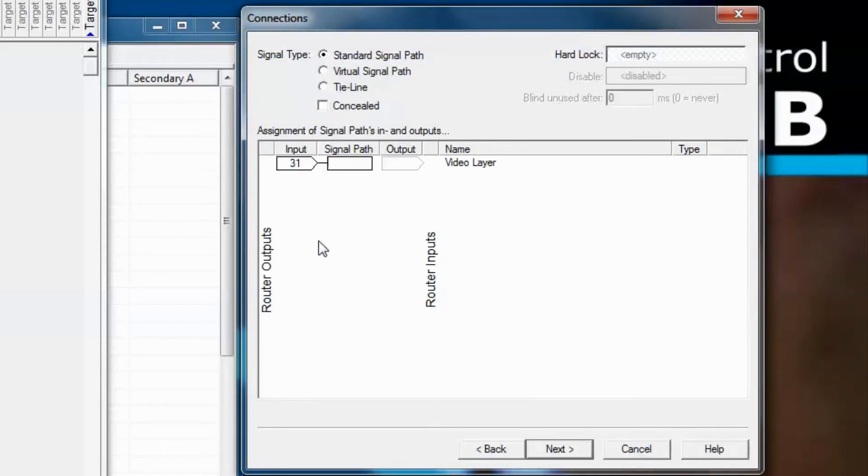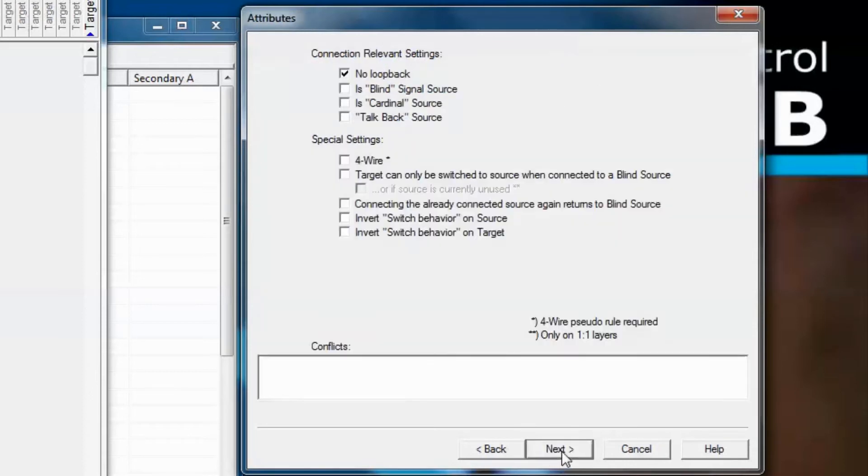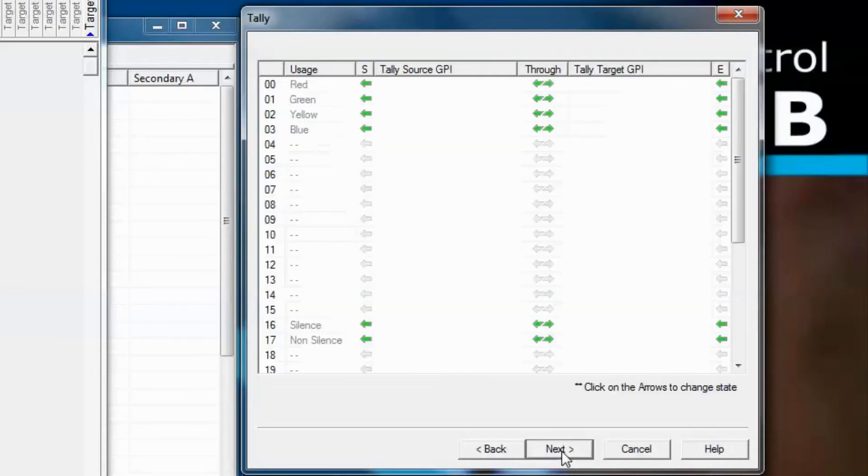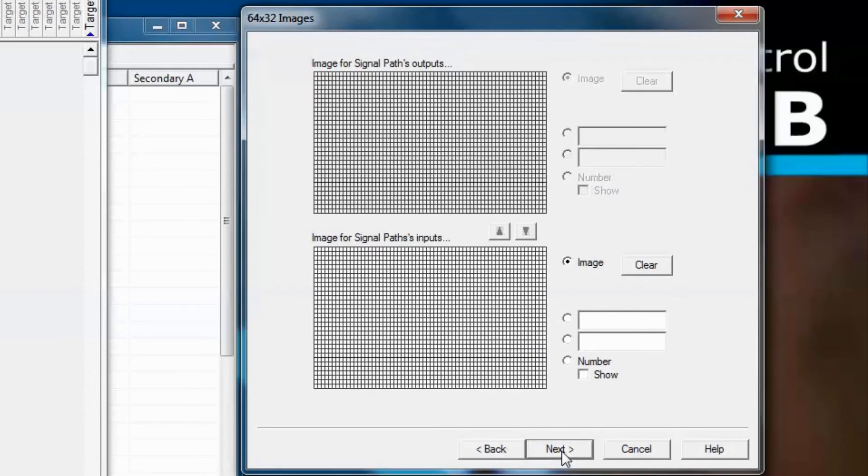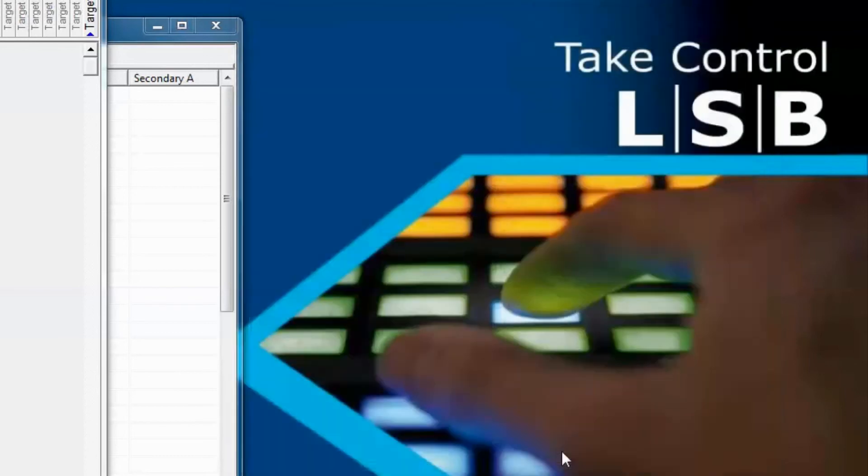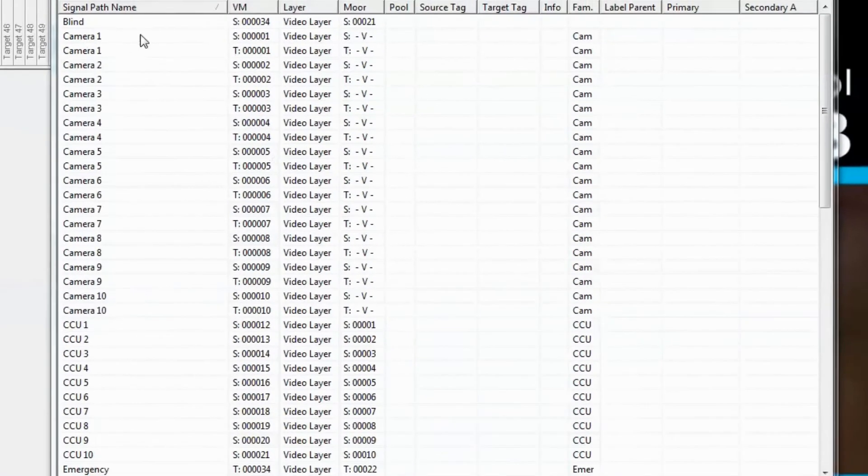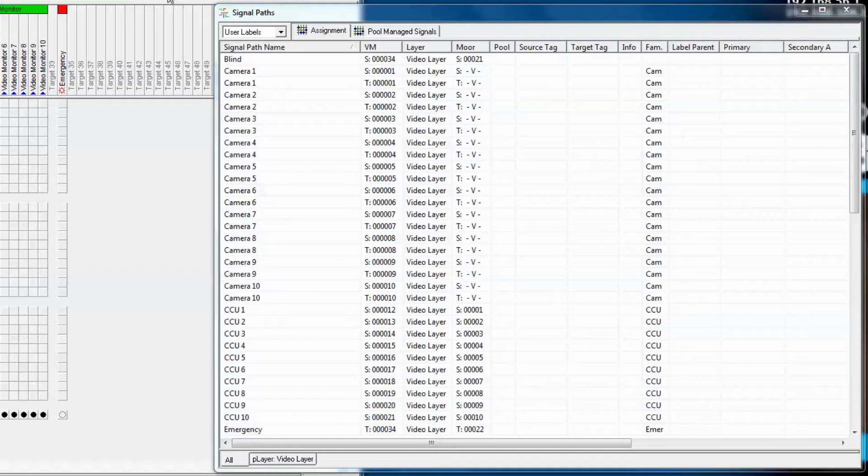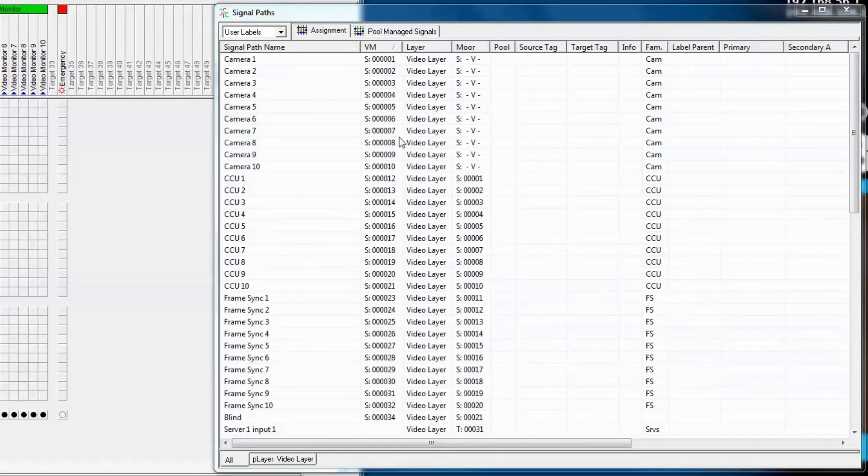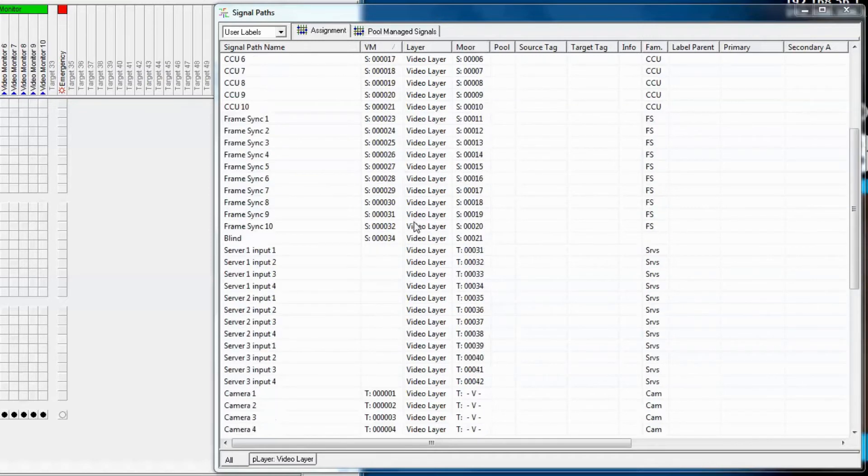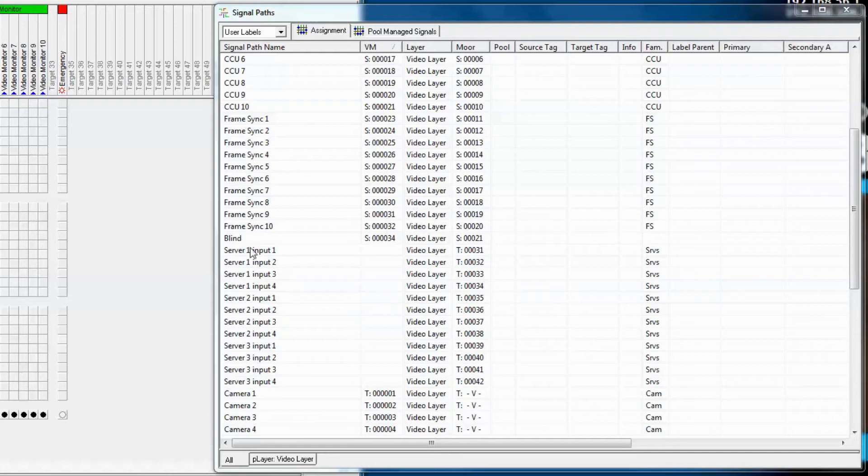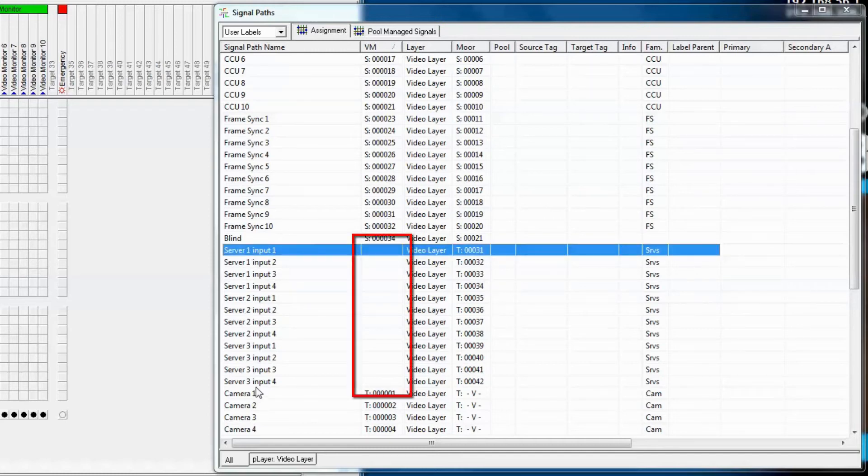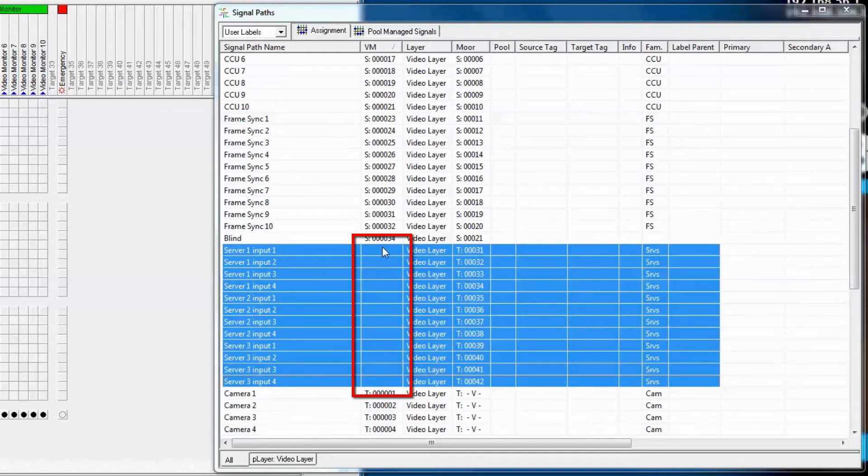Now at this point, let's click through all the rest of the windows because they're not pertinent to what we're working on here. We'll talk about these other windows in more advanced training later. Now we've just created 12 new signal paths. As we scroll down our signal path list, we'll find server 1, input 1, located here, and notice that there's nothing assigned into the virtual matrix.